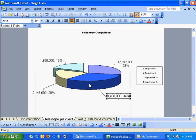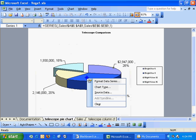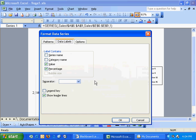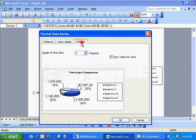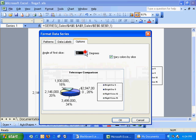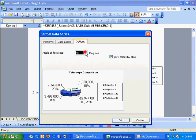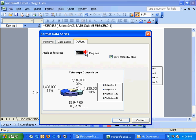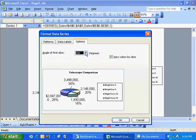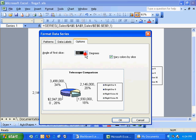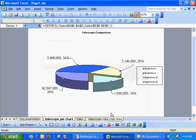Right-click, format data series. We've got some patterns available, options. I can rotate my pie chart. I might want to have that small piece closer to me. Hit OK. So a lot of different options, and that's how to create and modify pie charts.